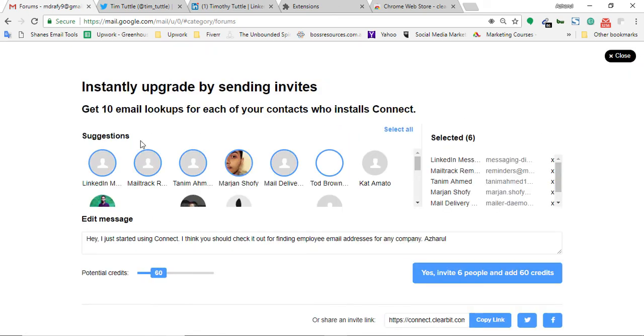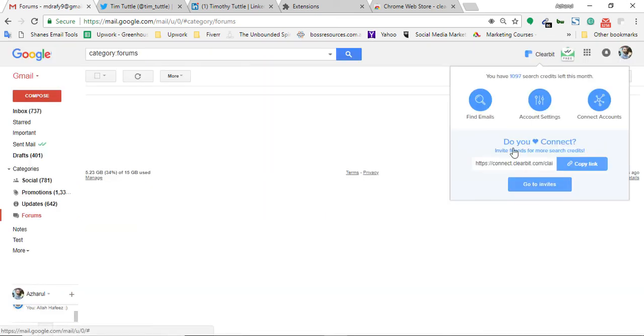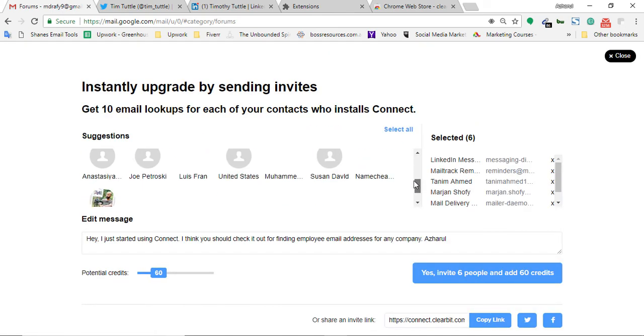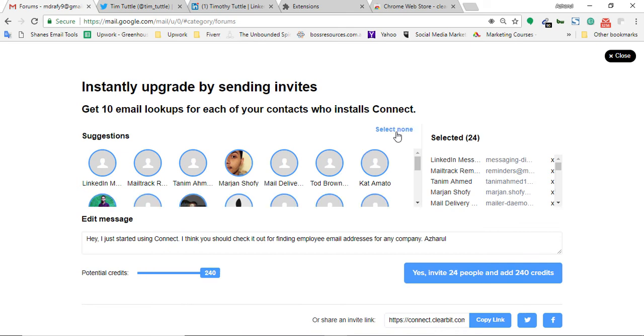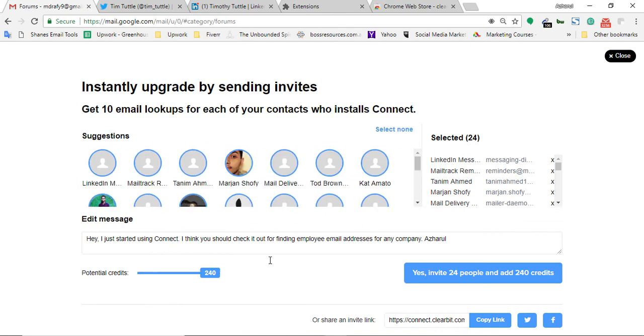After when I clicked here go to invites, as you can see in my email I have some email addresses associated or already added. If you just click here on select all, all of your email contacts will be selected.